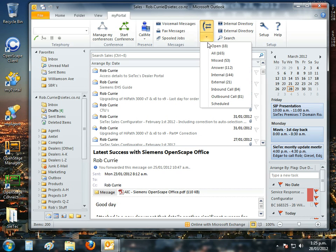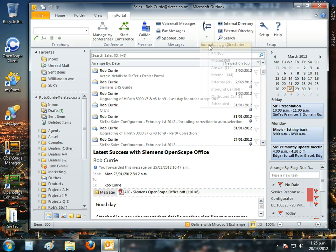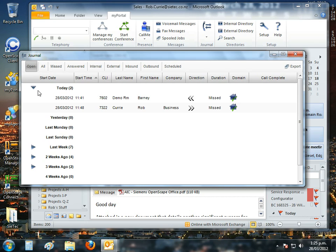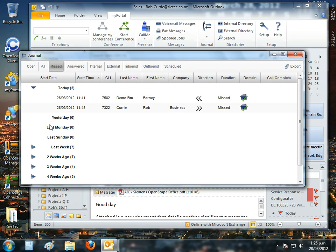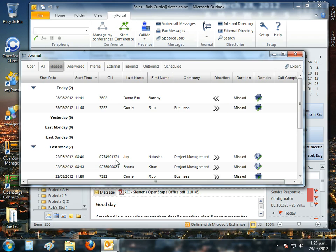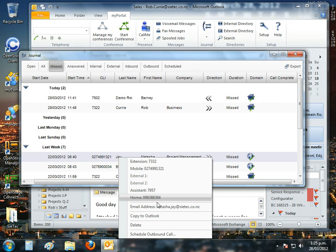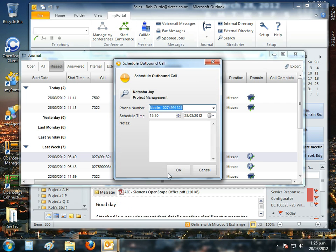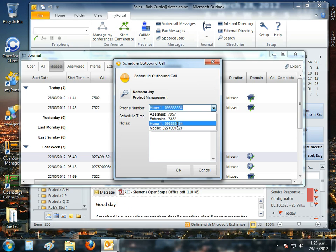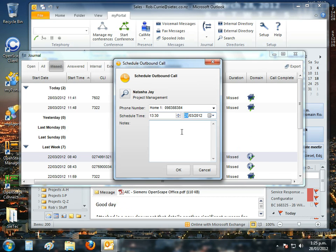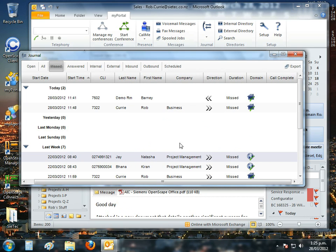Next to that, I have the call journal. I can open that and at a glance, I can see every single call I've made, received or missed today. They're broken up into tabs along the top. I can go back to last week and I can see I missed seven calls. I can right-click and call the person back directly from the screen. Or I could choose to even schedule an outbound call to that person on any of the numbers that they're available on, on any date and regarding any subject.